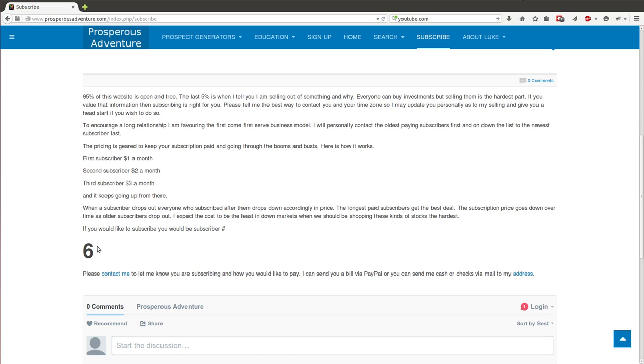But the last 5% of the information is available to paid subscribers. That's when I'll call them and say I'm selling my position, and give them a shot to sell theirs first if they choose to do so. So it's basically just following along in my footsteps.